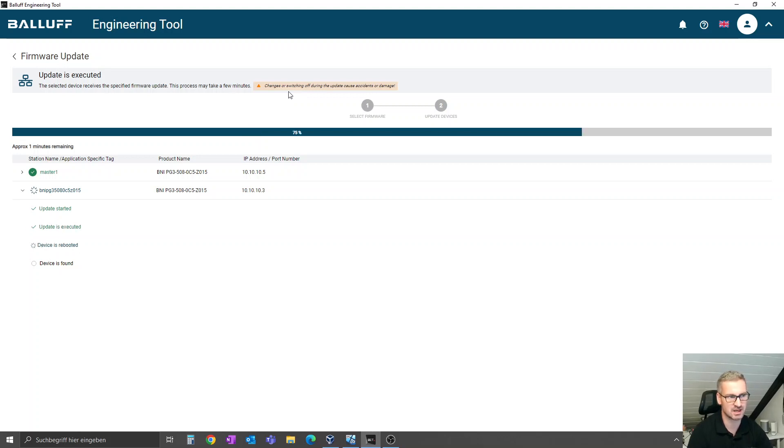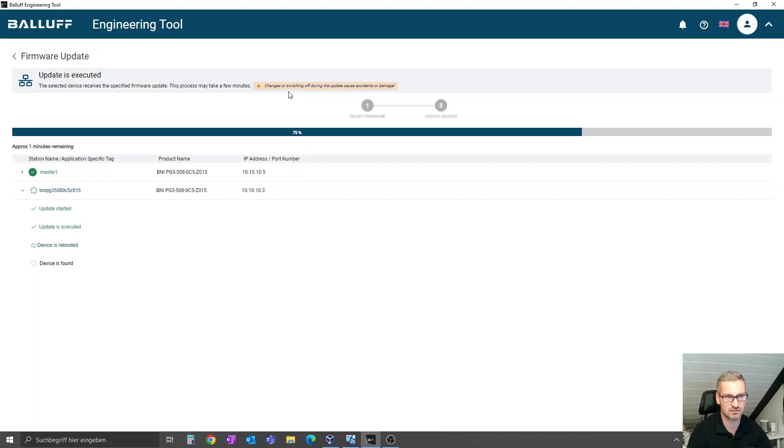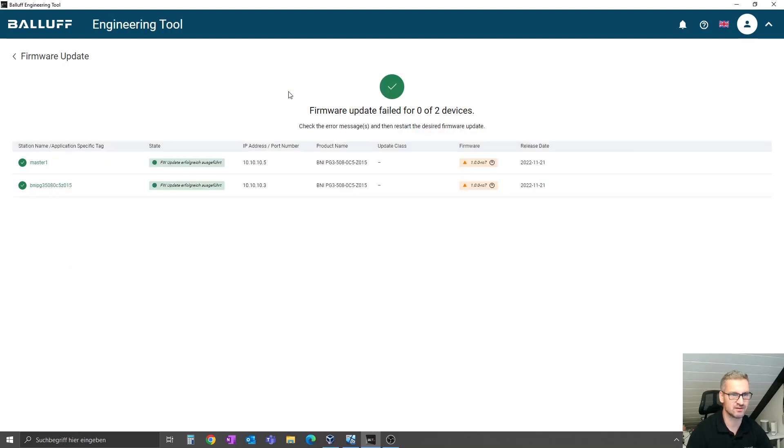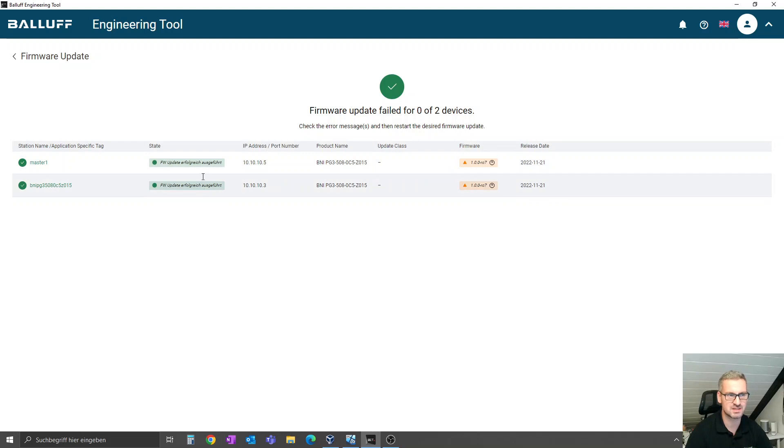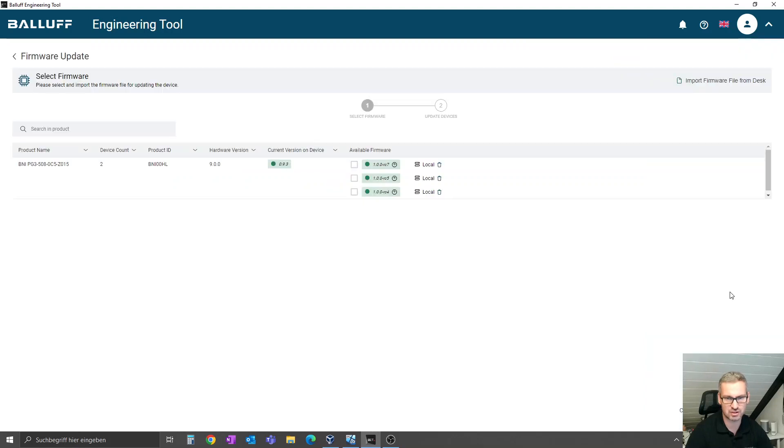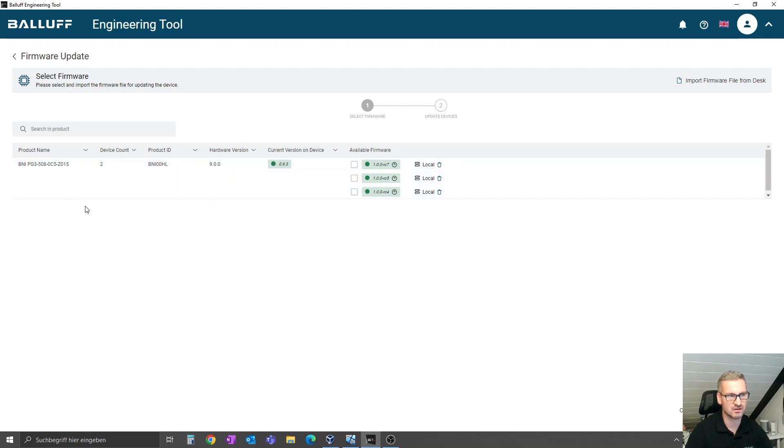This ensures that every master stays online with the software during the update process. You see now 75% is already done, the update is executed, the device is rebooting, and in the end you get a summary of your update process. If you have a coffee and come back, you see maybe one is dropped, then you get here the report showing that everything is passed or not. You can close this page, and now we have two devices with this specification, not as before two with different firmware versions.